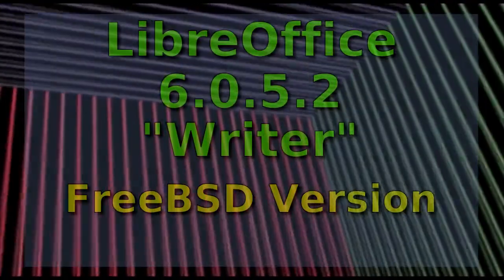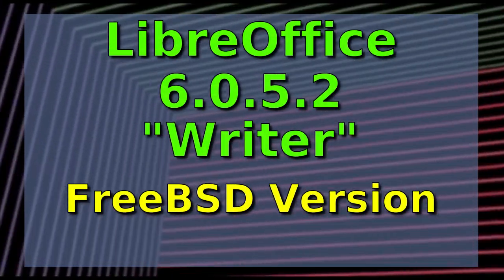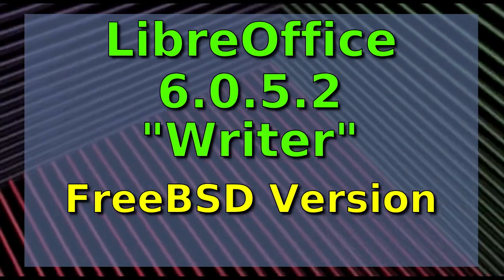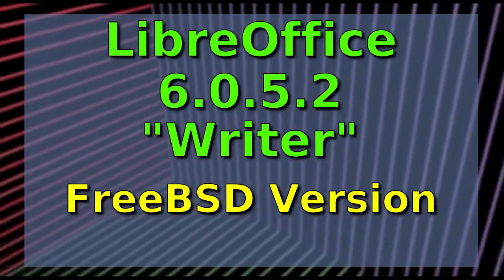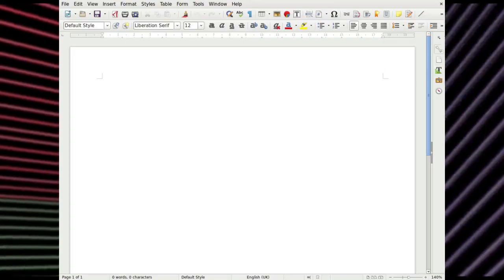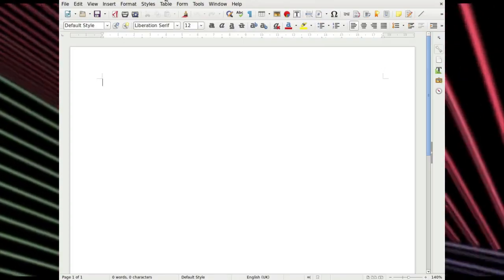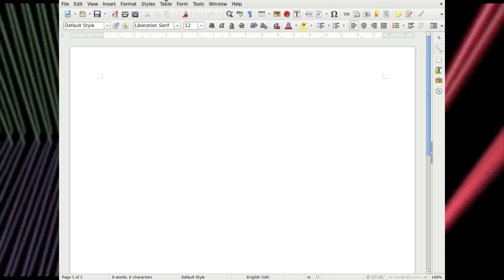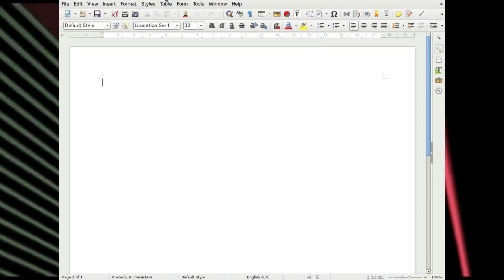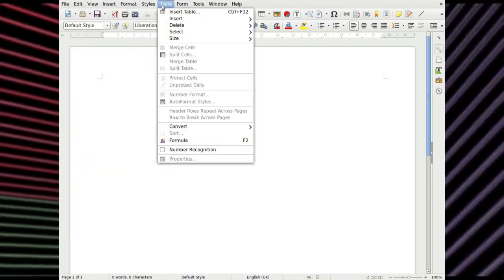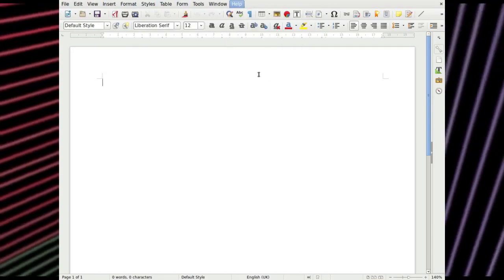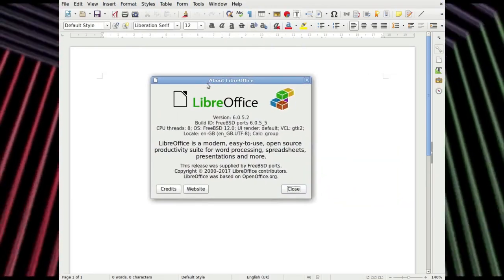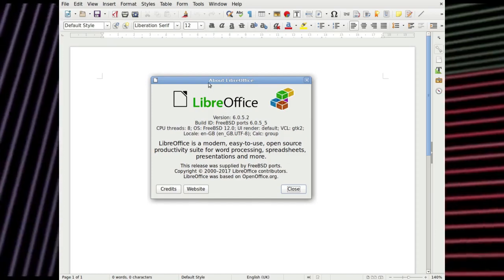Right, LibreOffice 6.0.5.2 Writer. This is a native FreeBSD version. I think most people are actually familiar with LibreOffice. There's not much else to say. It's practically the de facto standard for office applications. You've got the usual menus as you get on any other. Then we'll have a look at the About. There you go, LibreOffice. It's perhaps not the most up to date one, but that's fine.